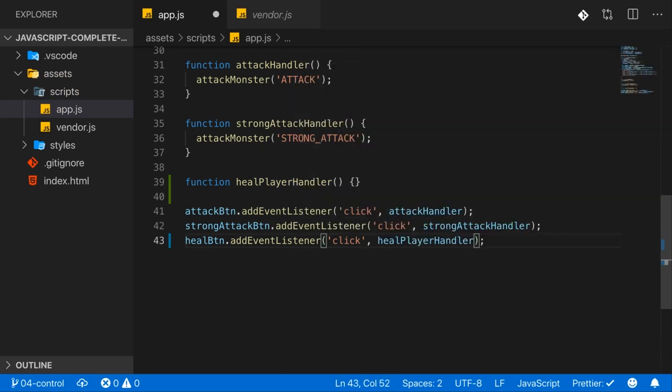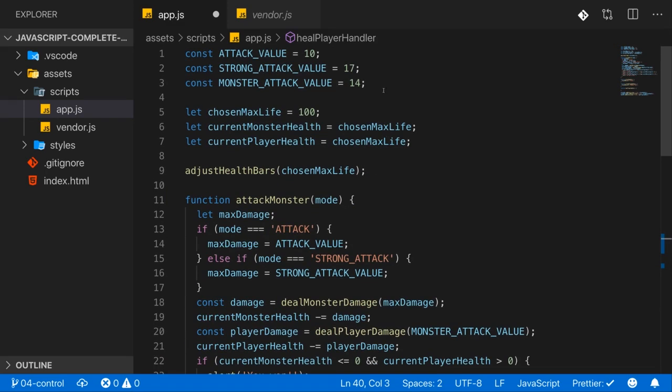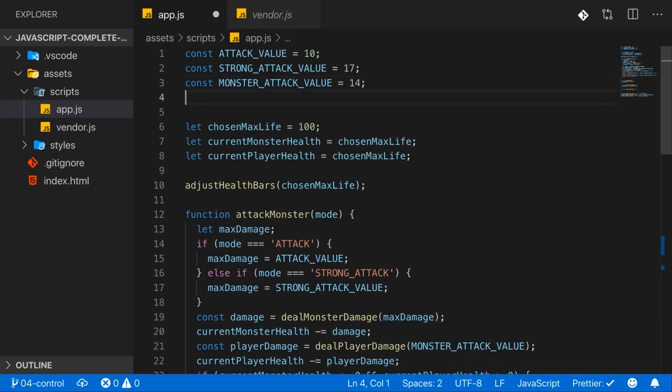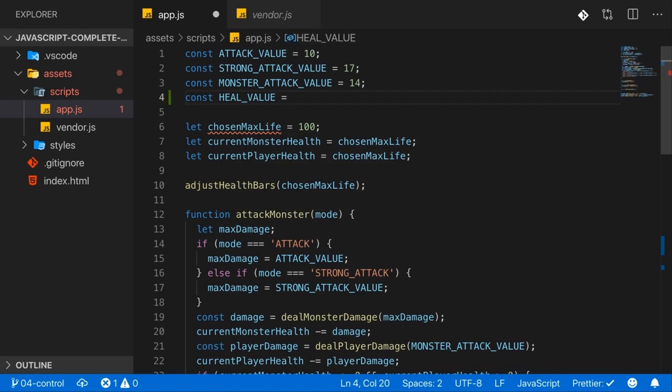Now what happens in that healPlayerHandler? In the end here, I want to heal the player by a certain amount and that amount should also be set up up there so that we can conveniently change it in one single place for the entire game. I will name it HEAL_VALUE and maybe set that to let's say 20, which is a lot. And you can definitely play around with different values here if you want to.